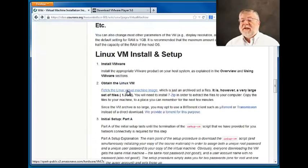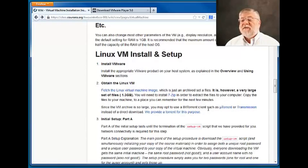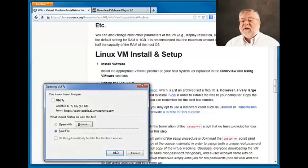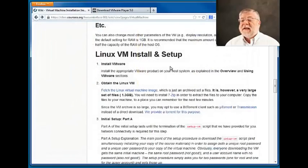The next thing we'll need is the actual virtual machine file itself. You can download that here by fetching the virtual machine image directly from the Coursera server, or you can set up a BitTorrent to help you download the file. All the instructions are here. I am just going to download the virtual machine image directly — you'll notice it's a file called vm.7z.